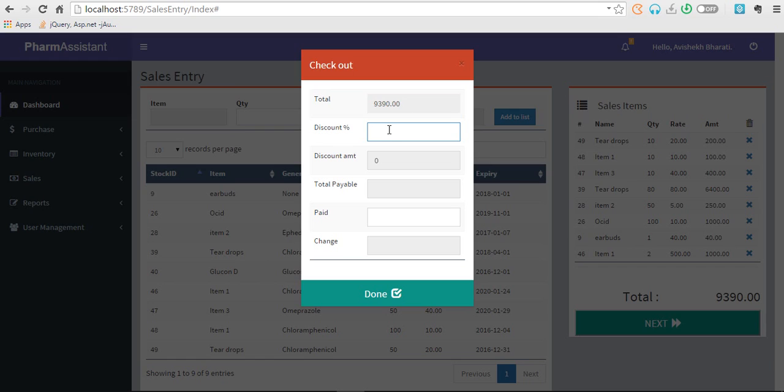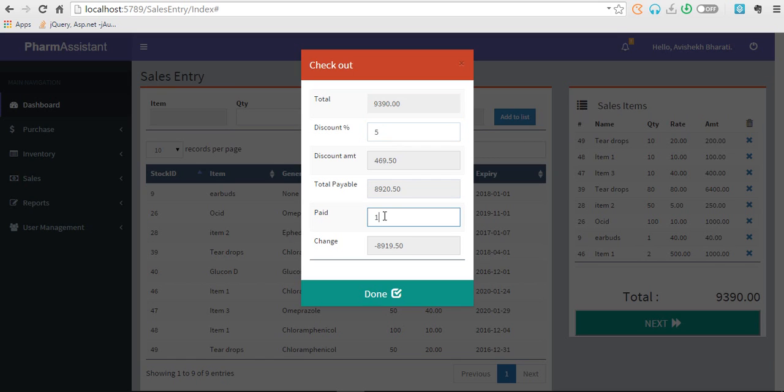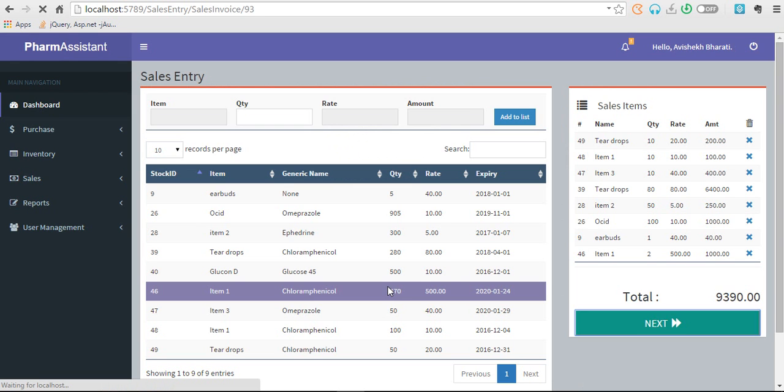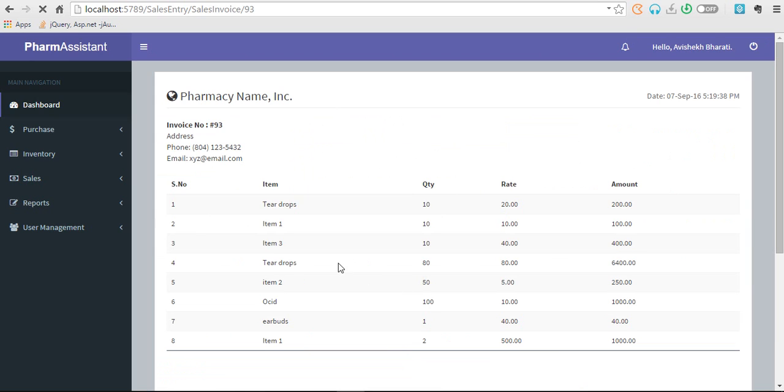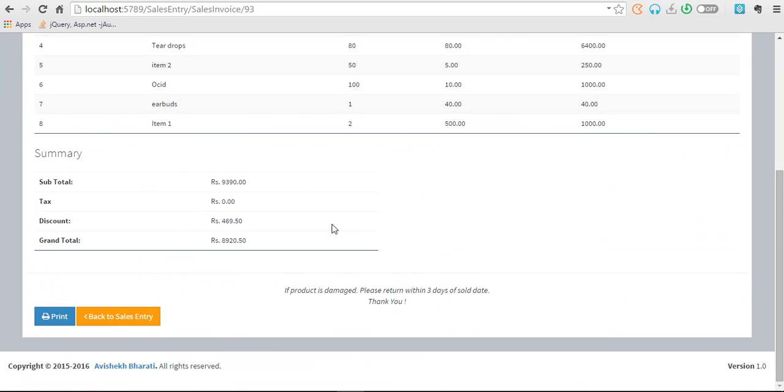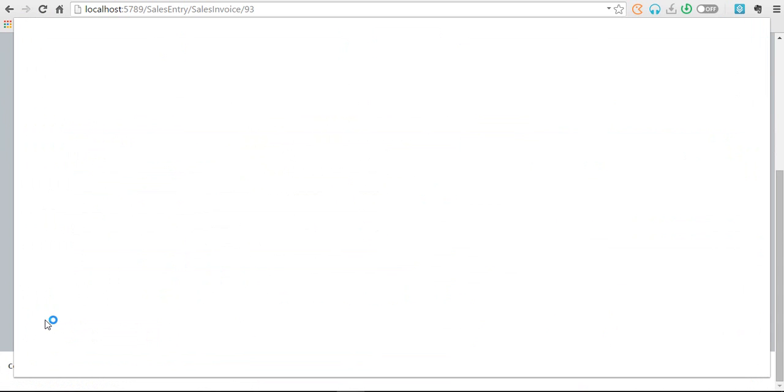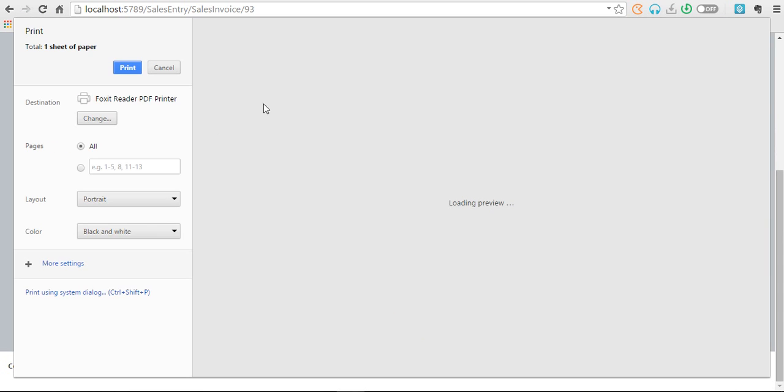Let's click on next. We have total of 9,305 with five percent discount. The total pay amount will be so and so. And if the user pays me 10,000 then I have to return him 79.50 rupees. Just click on done. Now the slip is generated and if I click on print, I don't have printer, so this is what you can get in print preview.